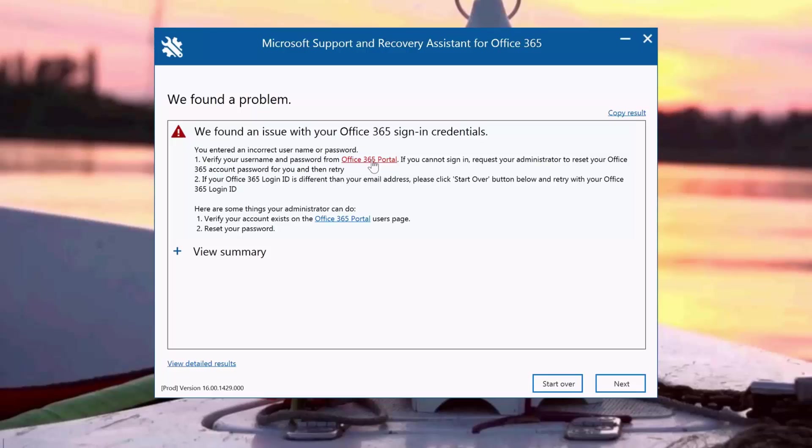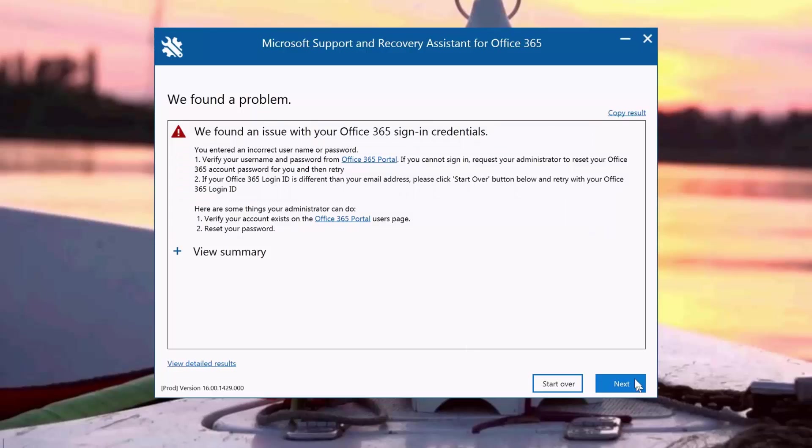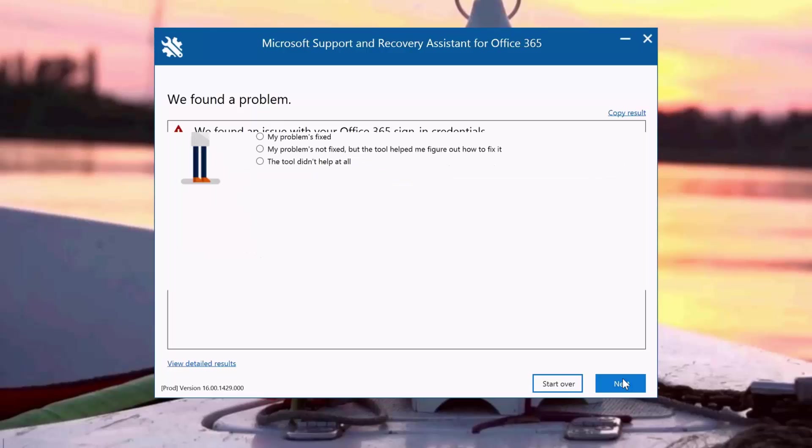If you can't sign in, then I would need to have my administrator check my password information or reset the password for me. It gives me a link to the portal to reset the password. As an administrator, I'm going to say that I have gone in already and reset the password from the portal. I'm going to click Next.